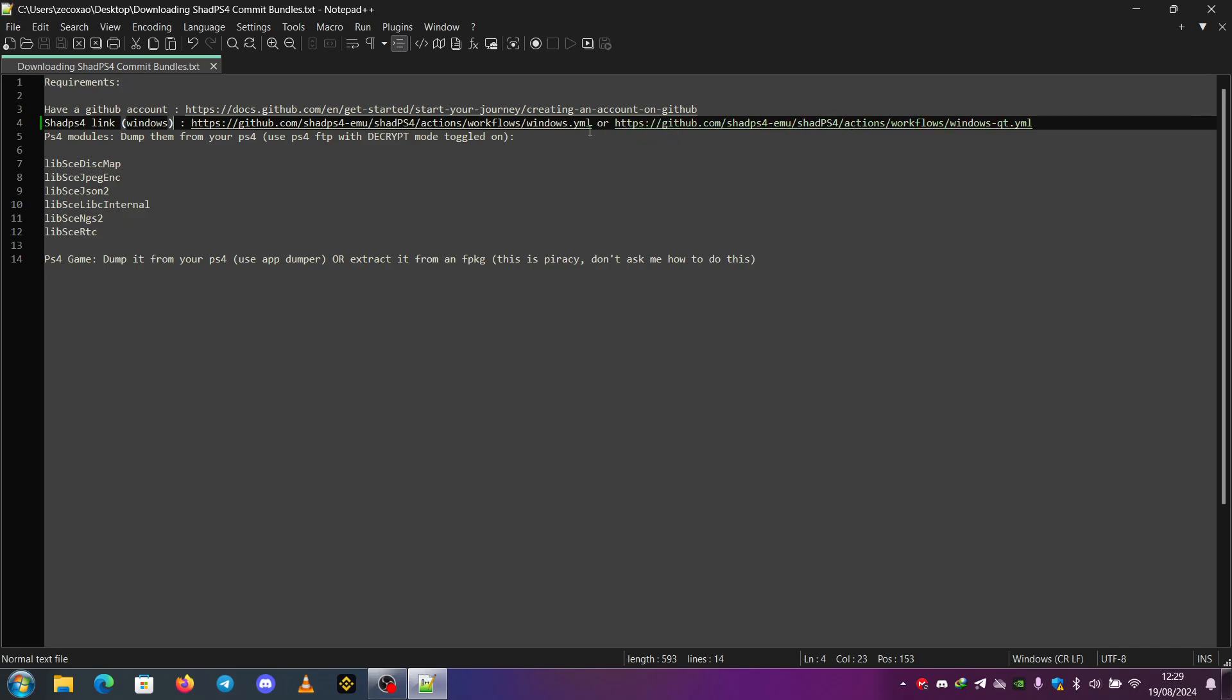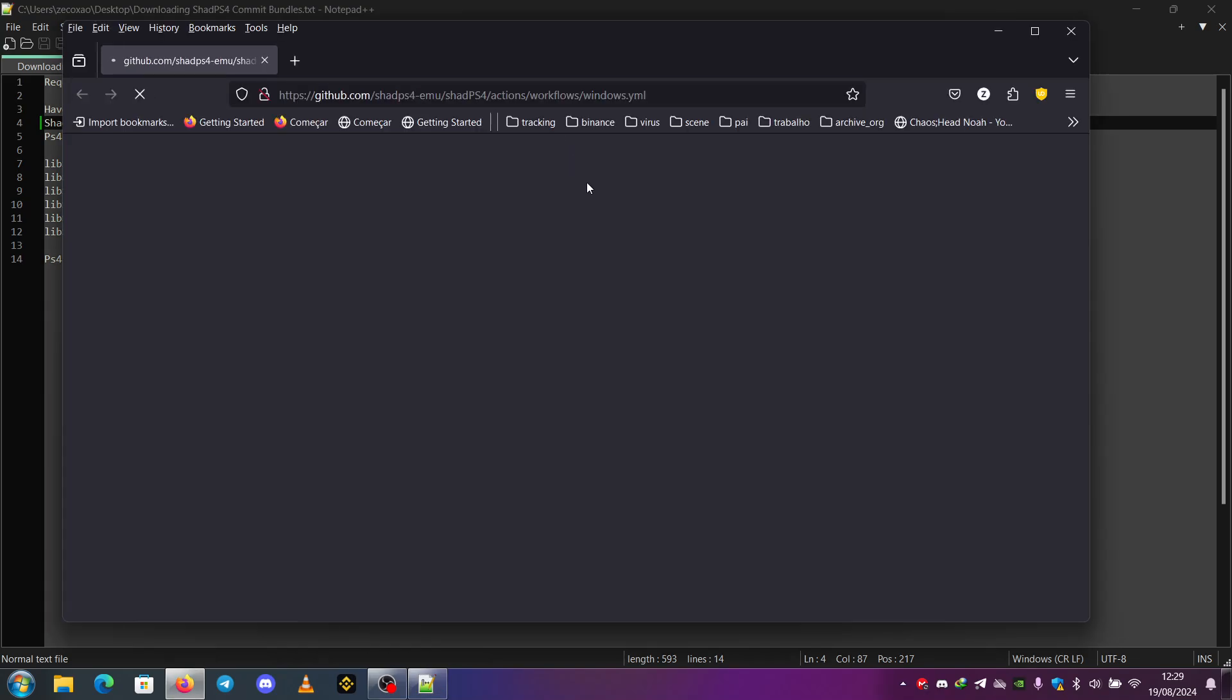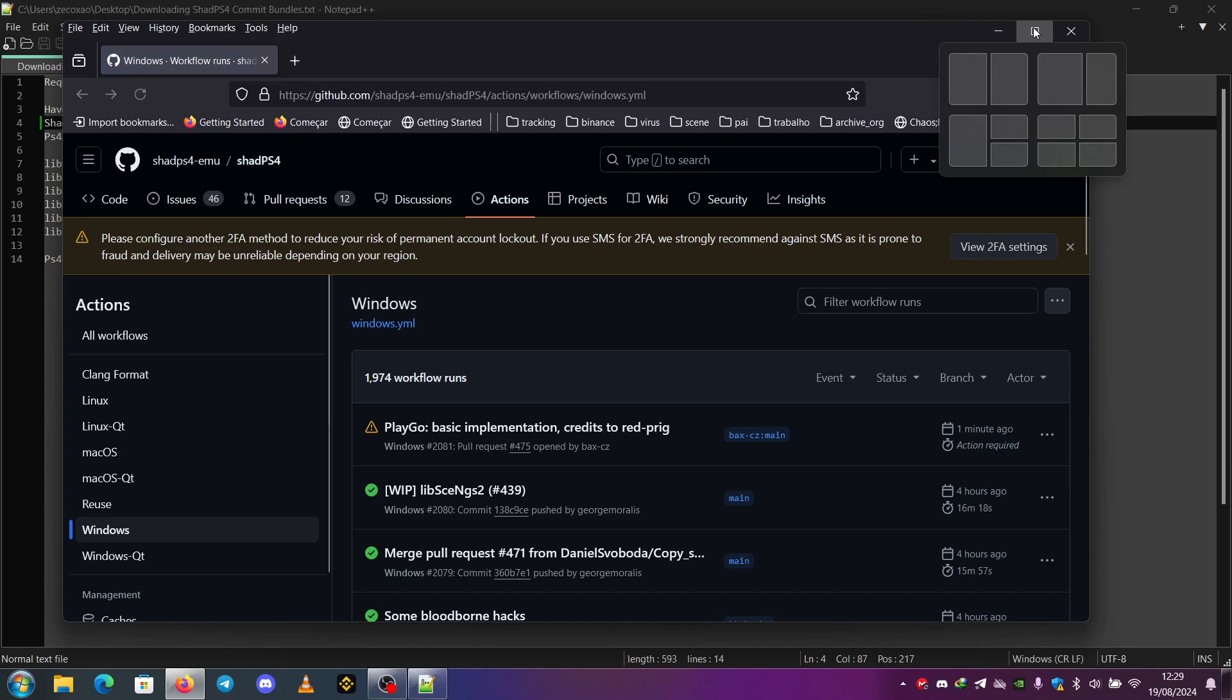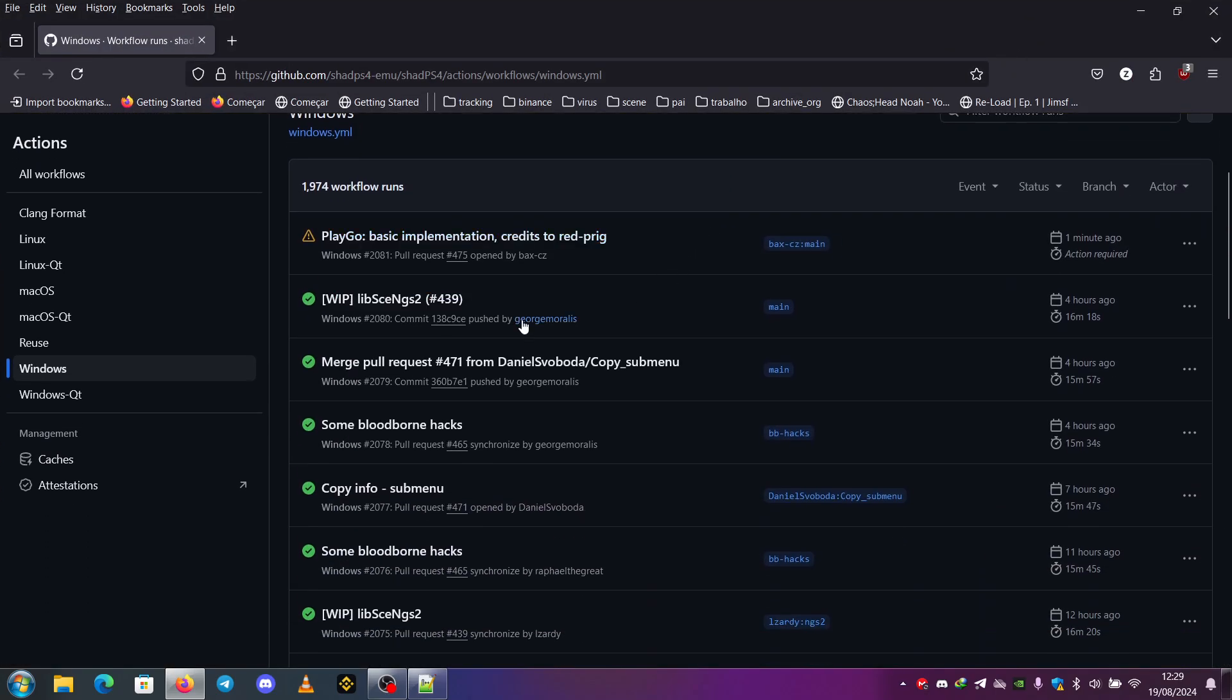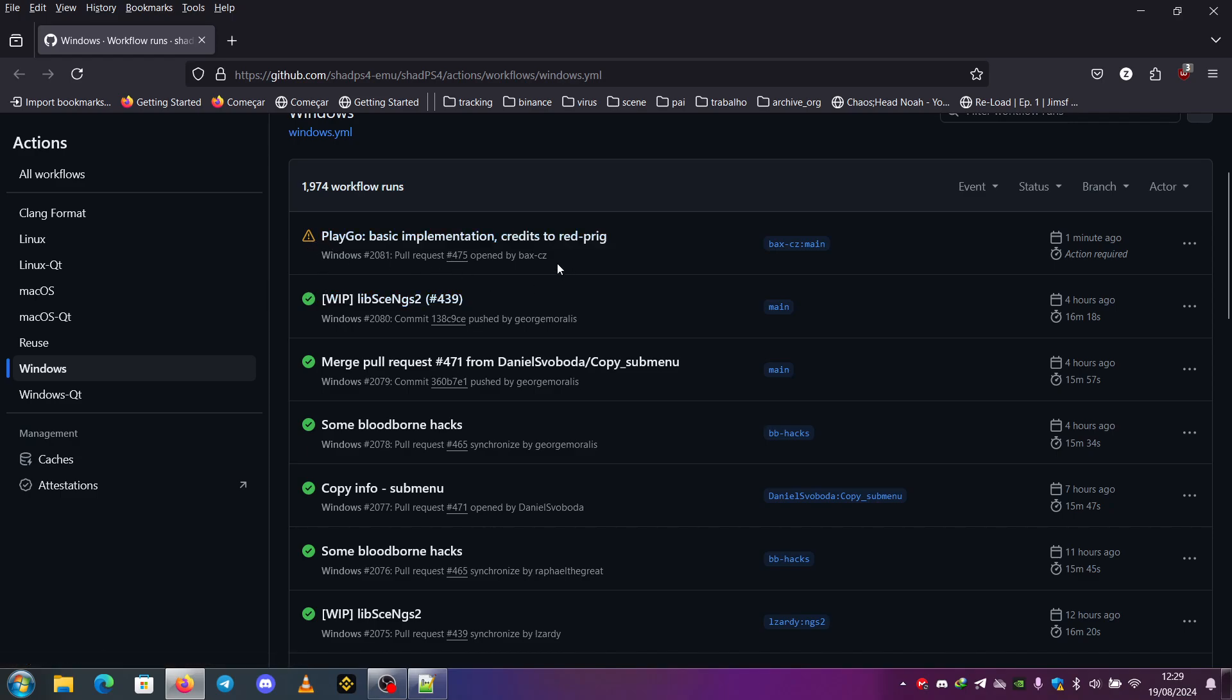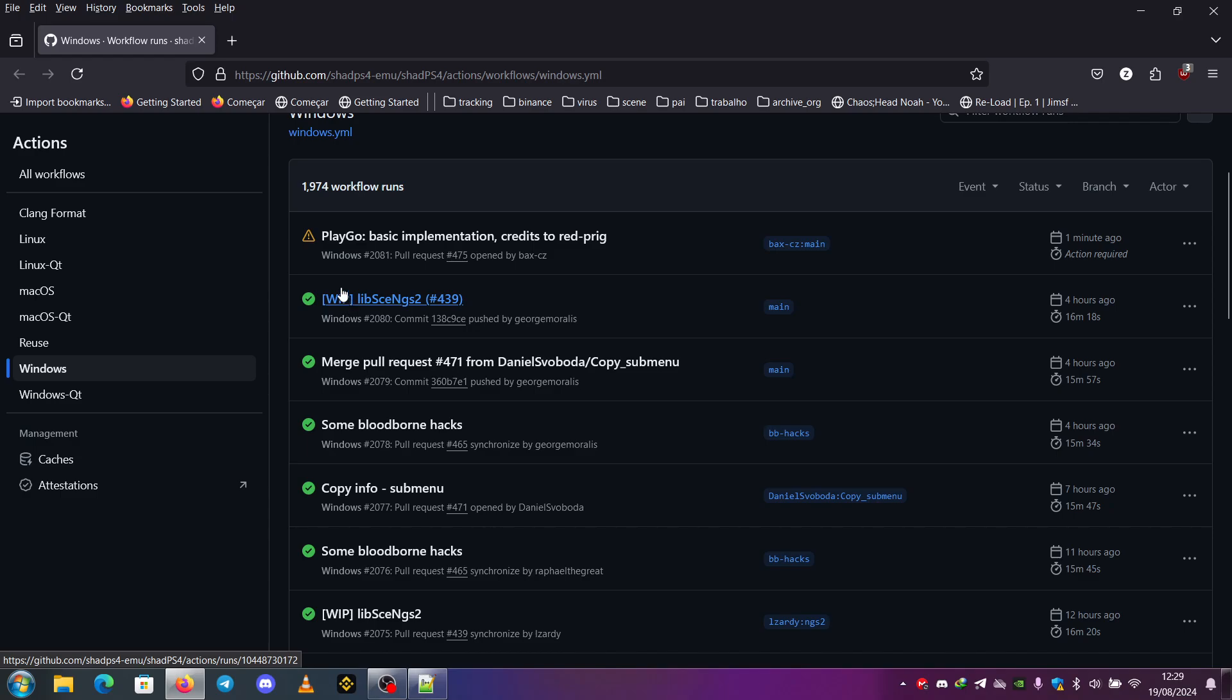So if I click on the Windows release, it will show me the workflow. You can see that this one is already compiled. This one is ready to compile. These green ones are the ones that you can fetch the build from.